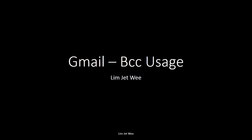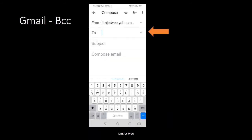Okay, what I want to do today is a very short session on your Gmail usage, particularly on the BCC or blind carbon copy usage. Now, if you use your Gmail from your mobile phone, you will definitely see a screen similar to this.